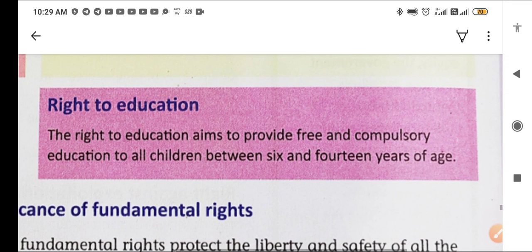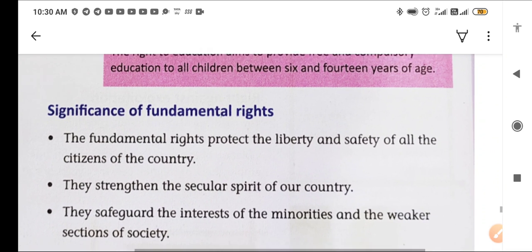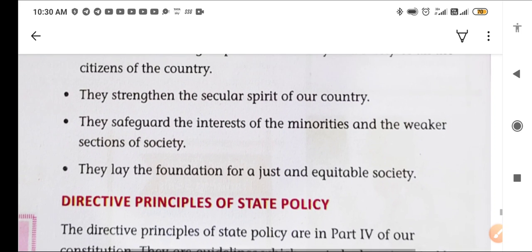The last is the right to education — siksha ka adhikar — which aims to provide free and compulsory education to all children between 6 and 14 years of age. The fundamental rights protect the liberty and safety of all citizens, strengthen the secular spirit of the country, safeguard the interests of minorities and weaker sections of society, and lay the foundation for a just and equitable society.